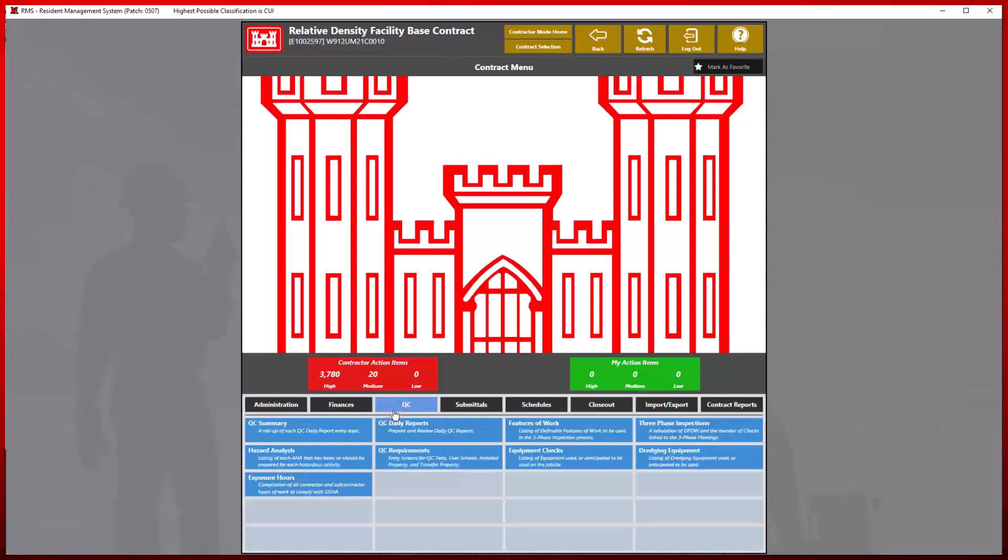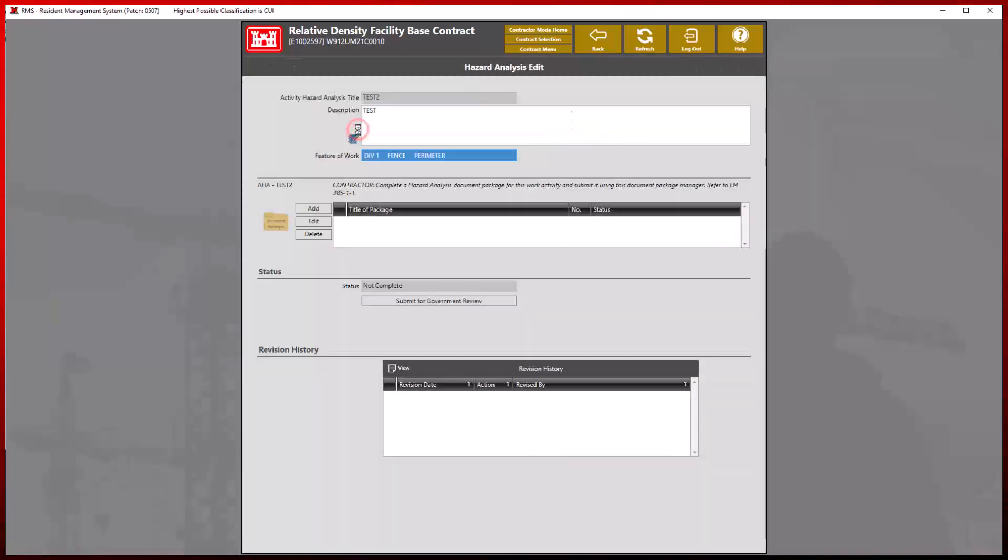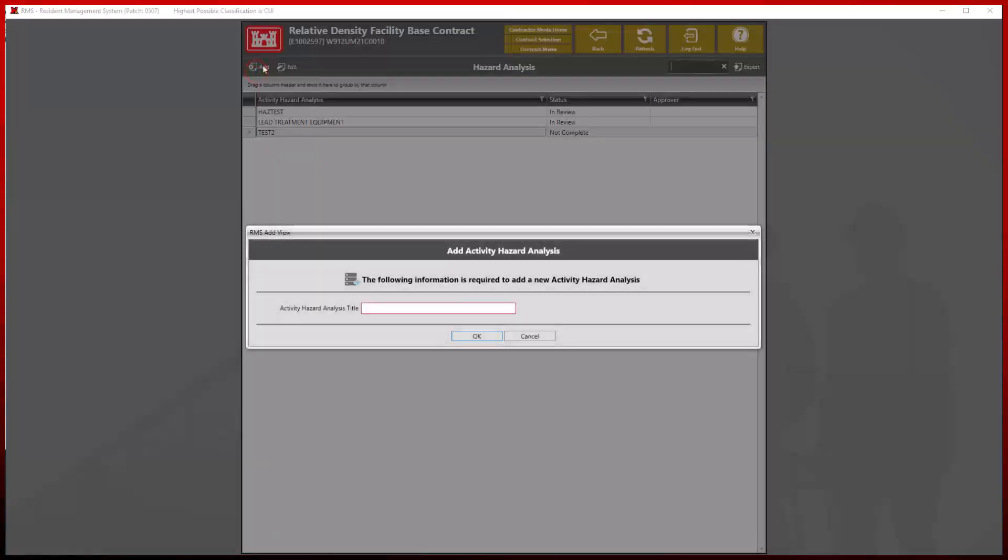Previous versions of activity hazard analysis can still be edited and sent for review, but will have a slightly different edit view than future versions. Let us examine the differences by adding a new activity hazard analysis and assigning it a specific title.